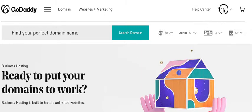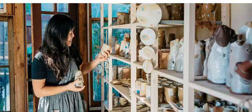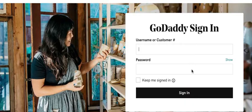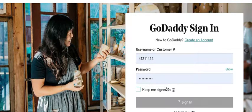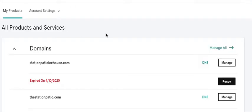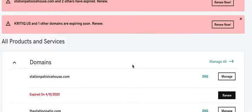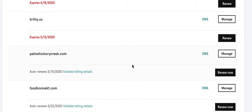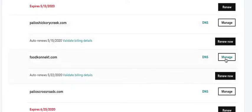Login to your GoDaddy account and click on the domains that you want to transfer. Click on manage.